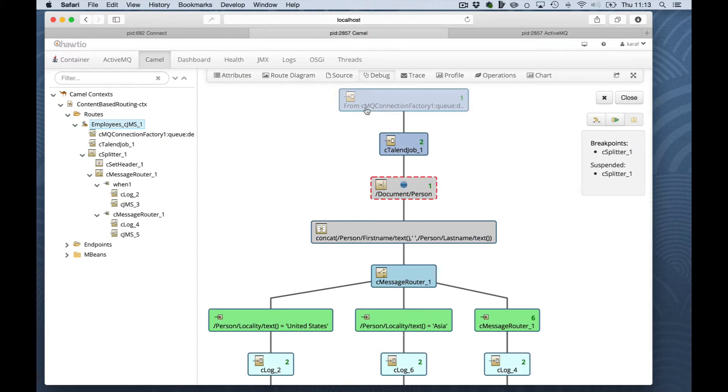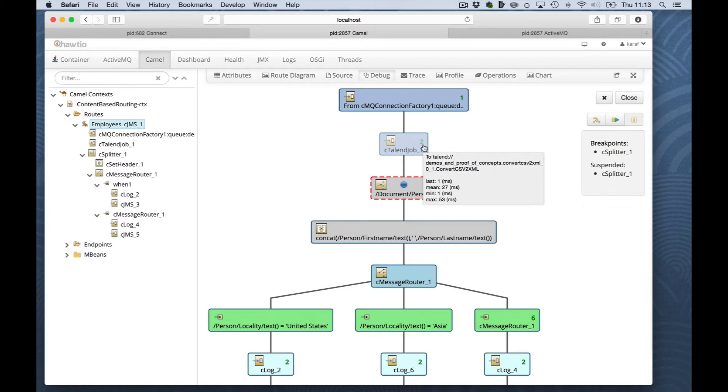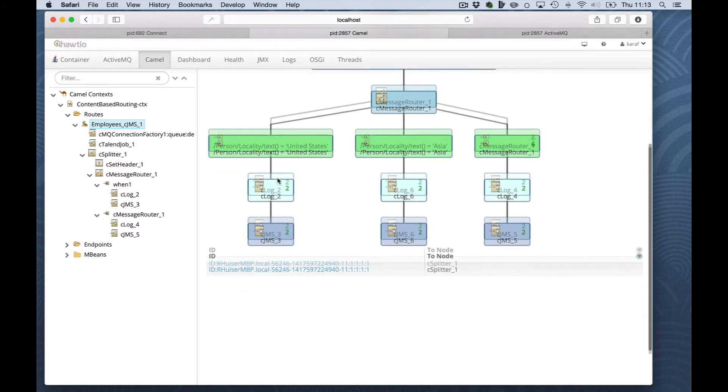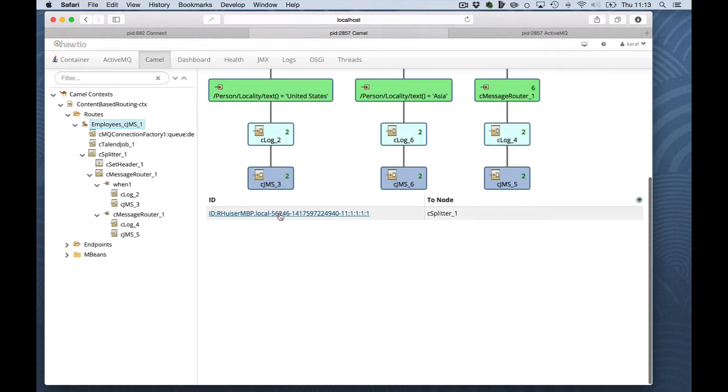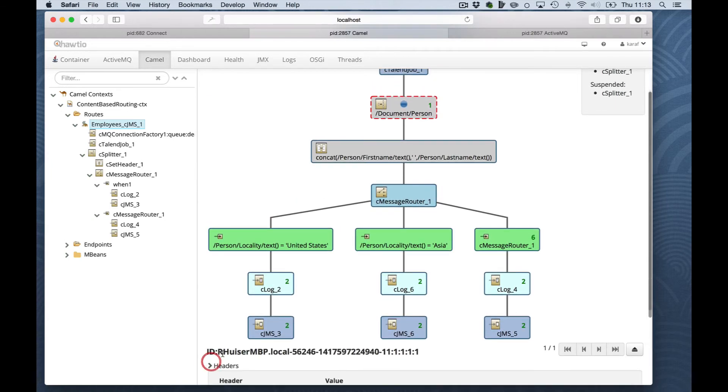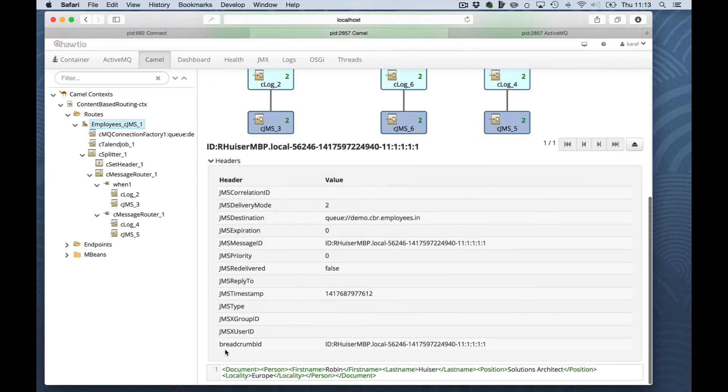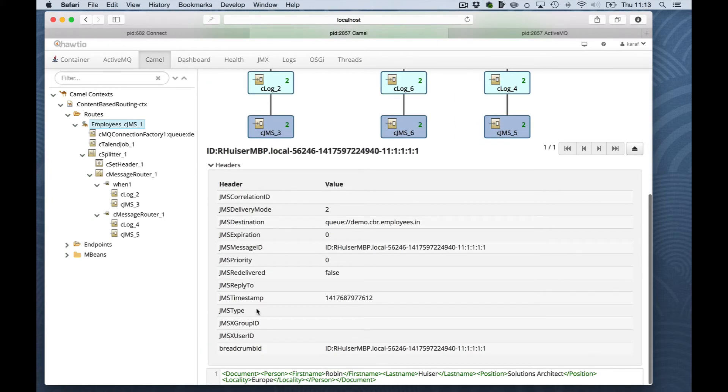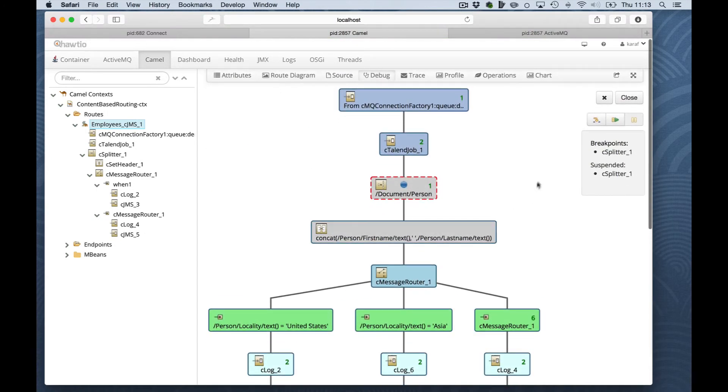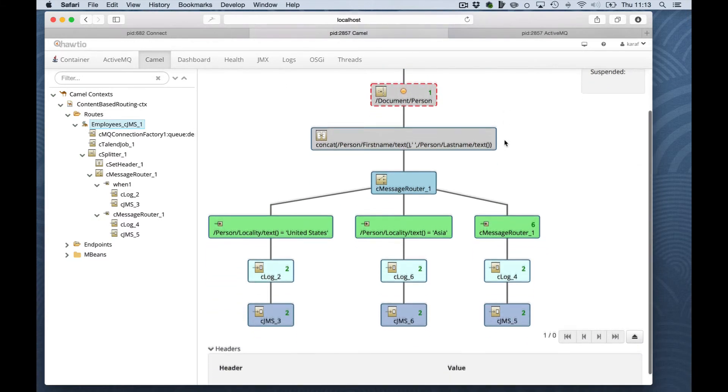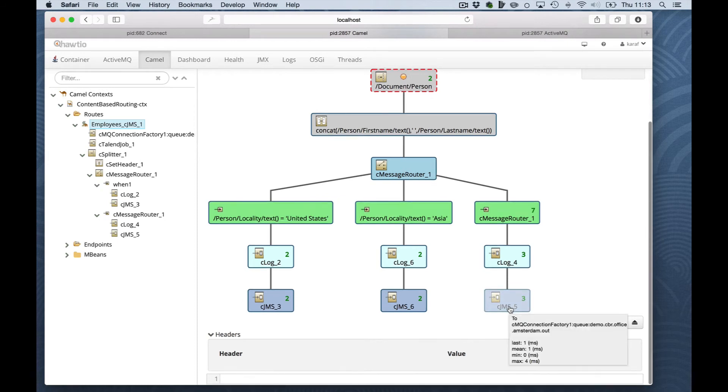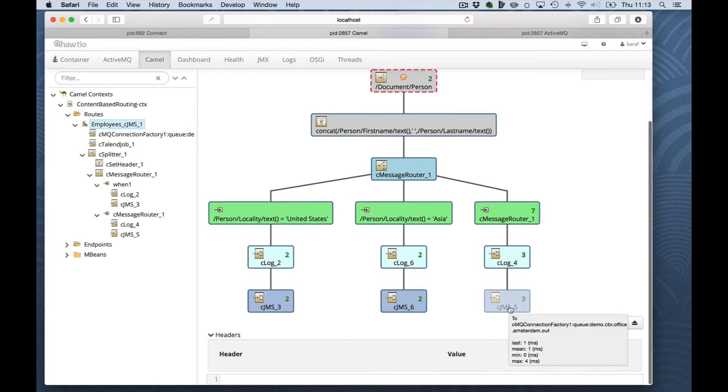Here, the Talend job now received a second message. And the processing is stopped on the document person splitter. We can see the message on the splitter component. We can inspect it. And we can see what has been gone wrong or right. Next, we'll move on. And the message is processed until the end. In this case, it ends up on the Amsterdam queue.